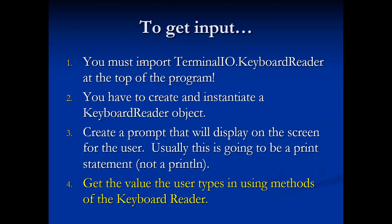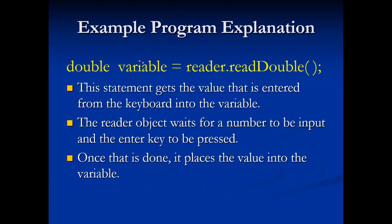Then we're going to get the value from the user using the methods of the keyboard reader. I make a variable, double variable, equals reader dot readDouble, because that's what I want to read in. The reader object is going to wait for the number to be inputted and the enter key to be pressed. Once the enter key is clicked on, it's going to place that value into the variable.